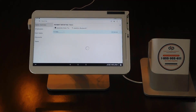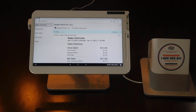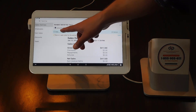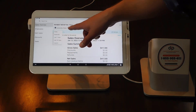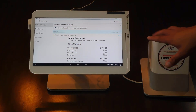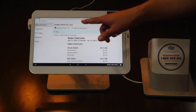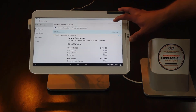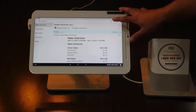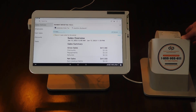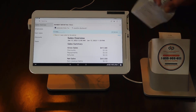Once you're inside the reporting app, the system automatically is going to have you set up for today. So all you have to do is make sure it's on today and press the printer button in the middle, and you'll get your end of the day sales report.